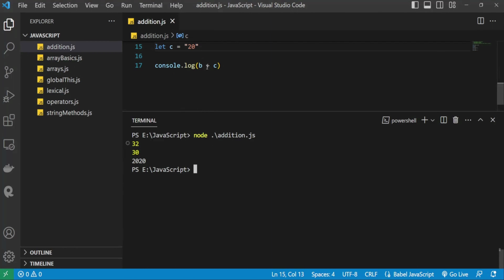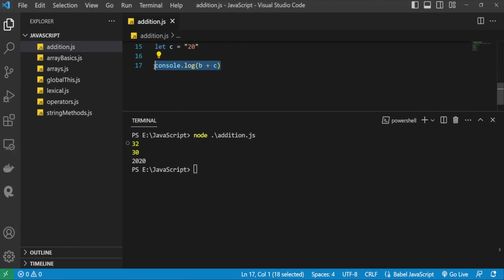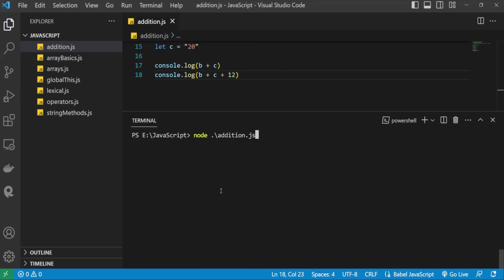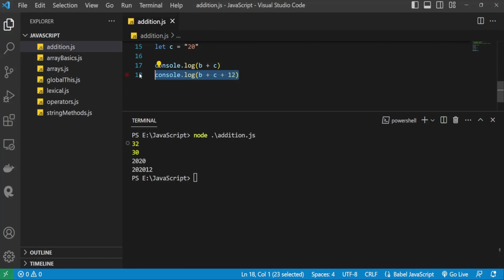Even if you have other numeric values alongside a string operand, the result will still be a string. You can verify this using typeof — it will return 'string' as the output. This is the string concatenation special case with the addition operator.